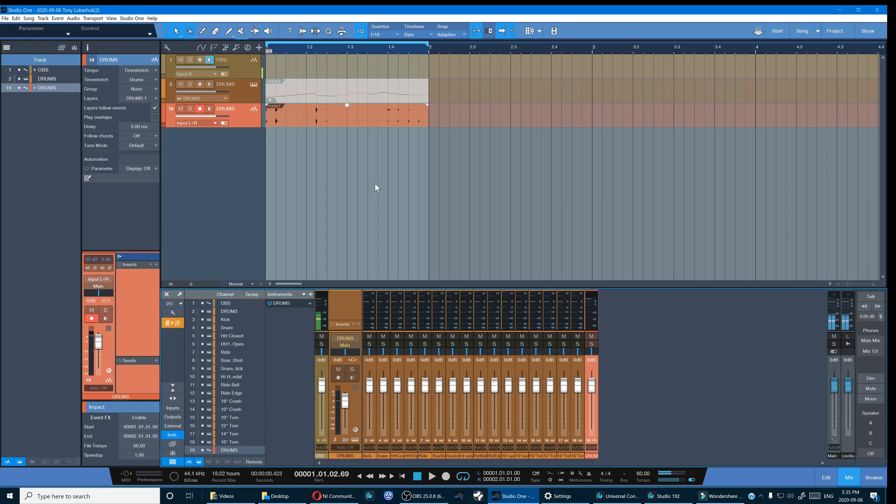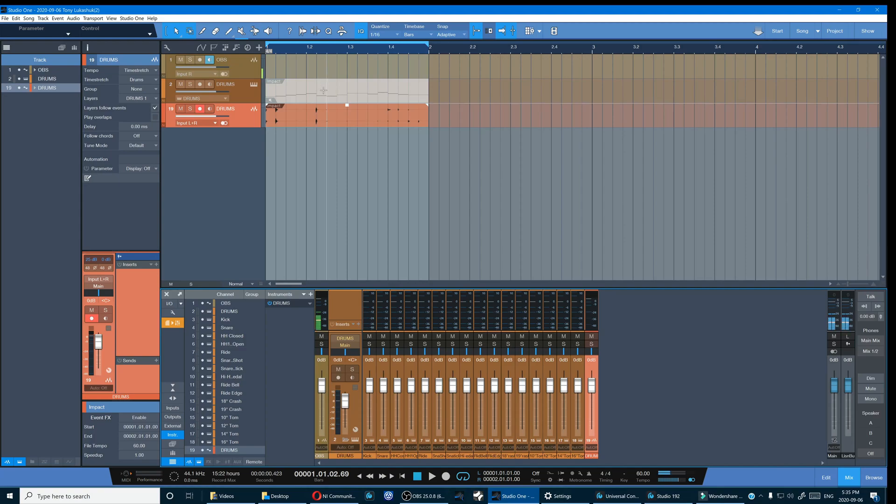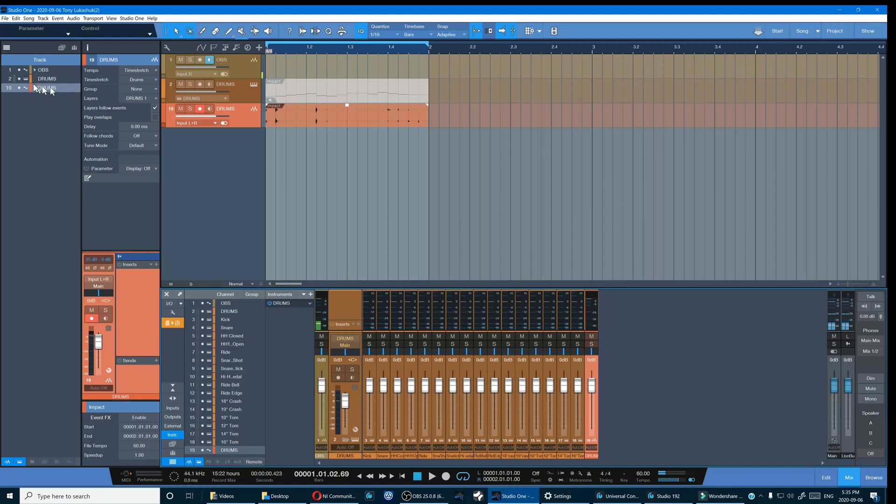Once you've bounced to audio, your MIDI track remains in your tracklist as well as your mixer but it's grayed out. So let's do some housekeeping and get rid of that non-destructively.